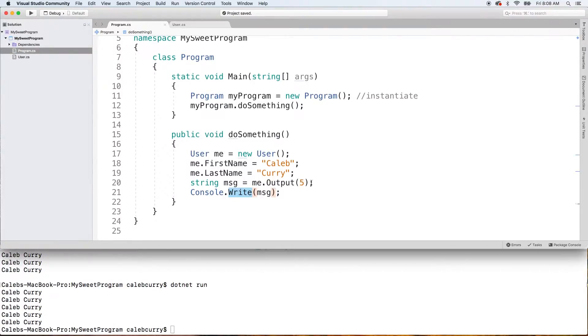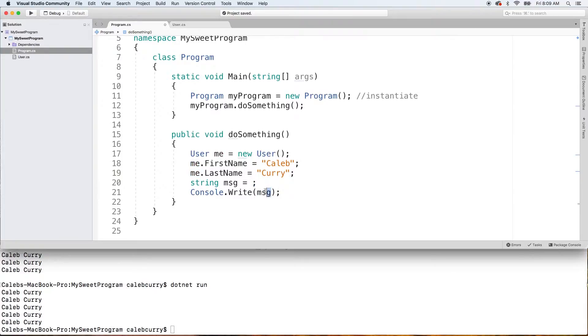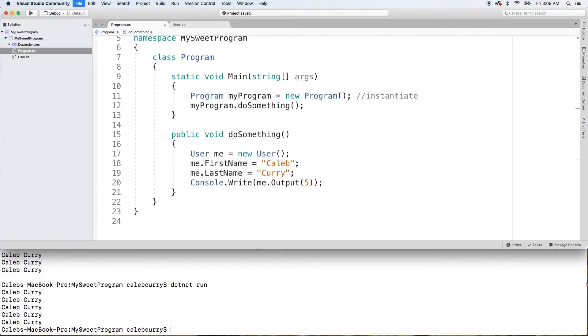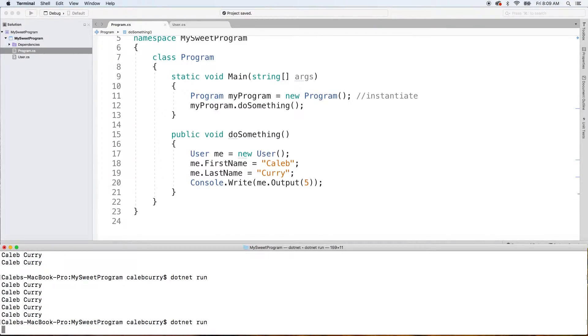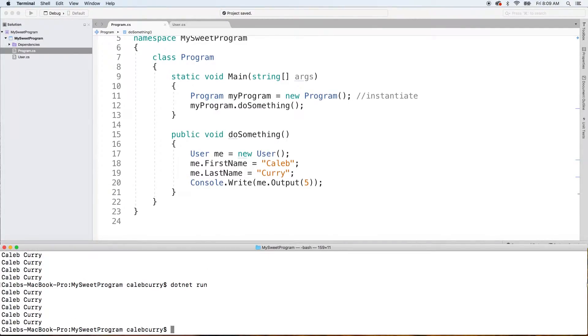So, because this returns a string anywhere a string is expected, we can use this instead. So, for example, we could just cut that and paste it here directly, getting rid of this line altogether. And it should work exactly the same. And there you go.